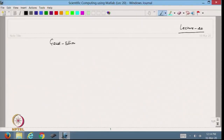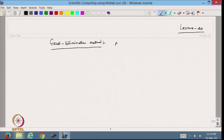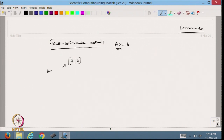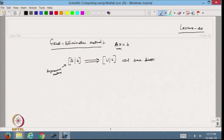We are writing the Gauss elimination method. In this case, I have a system Ax = b that is n×n, and then I will write down my augmented matrix A. We will convert this matrix into an upper triangular matrix and then using back substitution we will get the solution and solve the system.